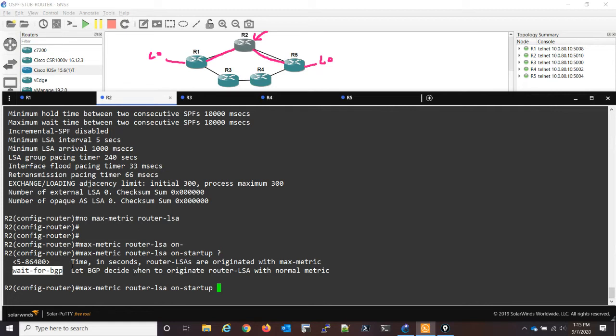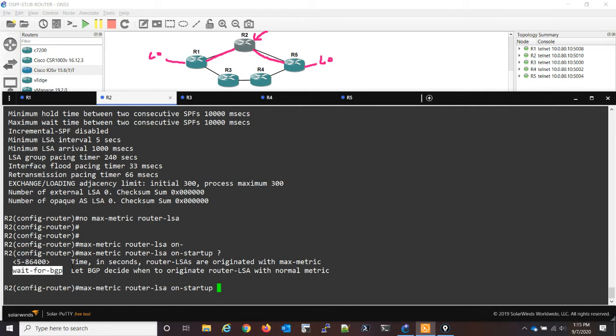But what this does is it configures the router to advertise that max metric until BGP converges or until the timer expires. So it'll wait for BGP to converge. Once BGP converges, it'll start advertising the regular metrics. If BGP doesn't converge, it'll just start advertising the regular metrics after the 600 seconds, which is the default time.